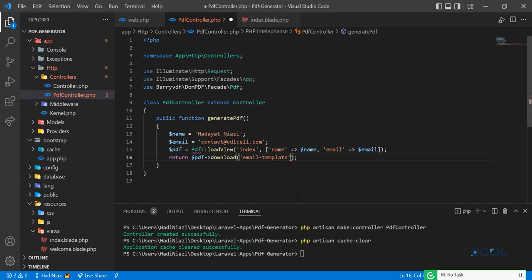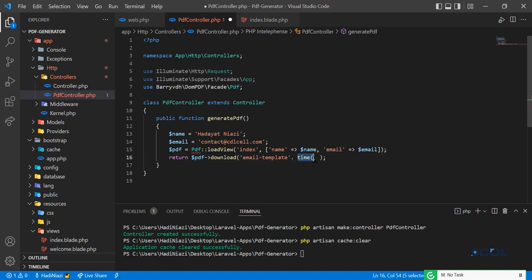I'm going to add a time object here, because the time object will return an instance of the current minute and second as an integer. That's why we're adding this time object, and then after it I'm going to concatenate .pdf.